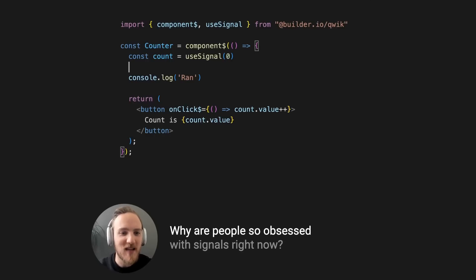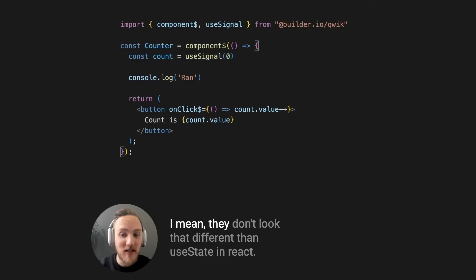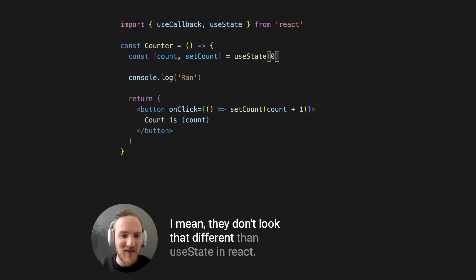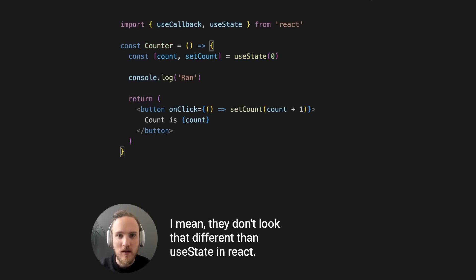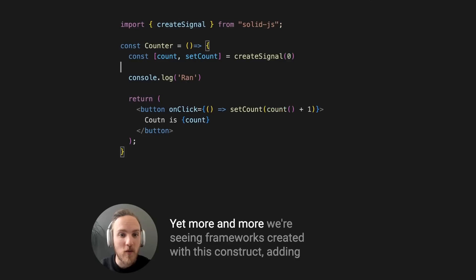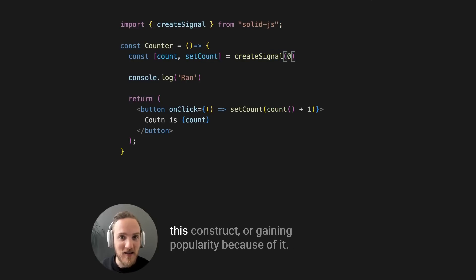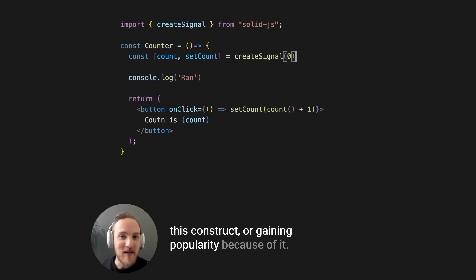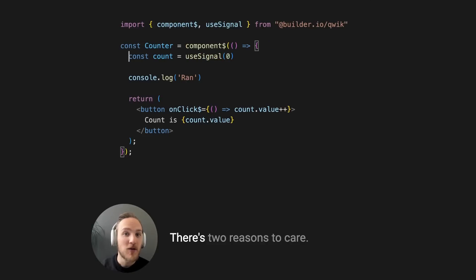Why are people so obsessed with signals right now? They don't look that different than useState in React. Yet more and more, we're seeing frameworks created with this construct, adding this construct, or gaining popularity because of it.